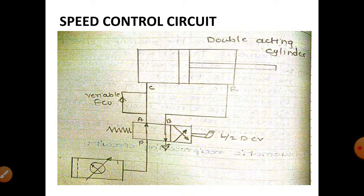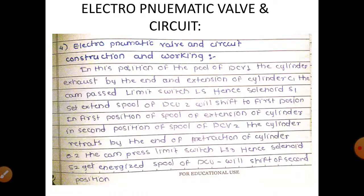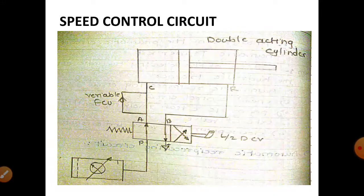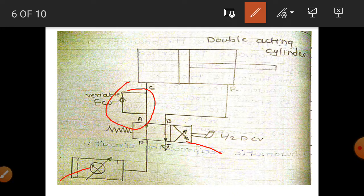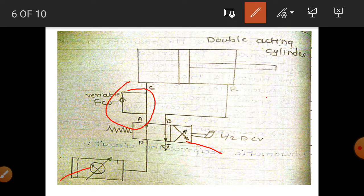This is the circuit diagram of the speed control circuit. The basic components are: the FRL unit (filter, regulator, lubricator), a 4x2 directional control valve, and a flow control valve mounted between the DCB and the inlet of the actuator on the suction line. This type of circuit is known as a meter-in circuit or speed control circuit.